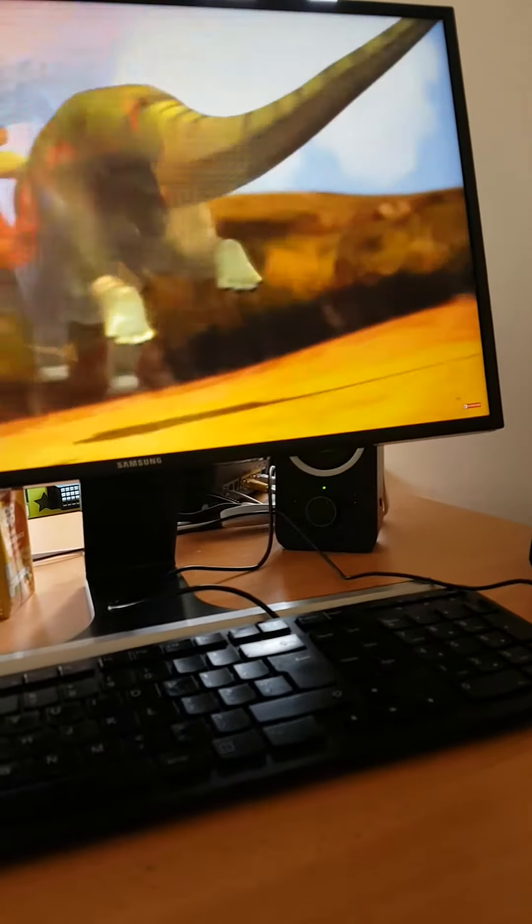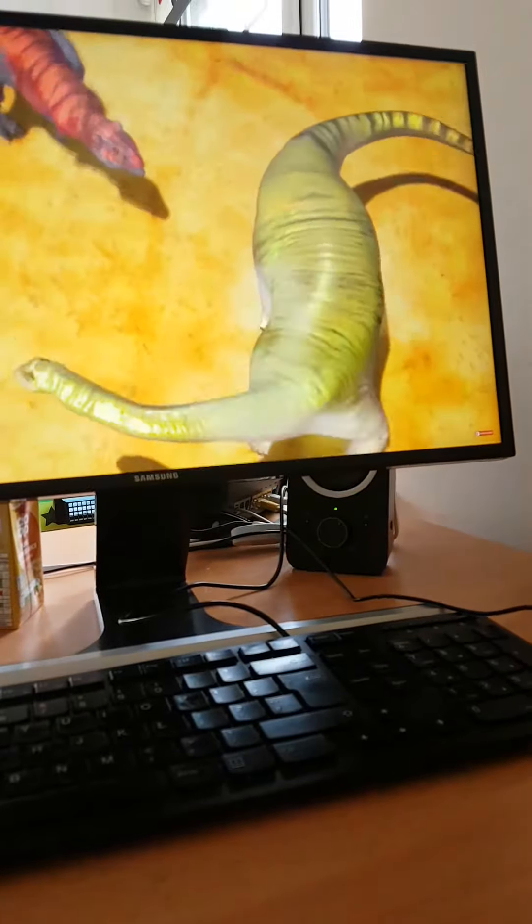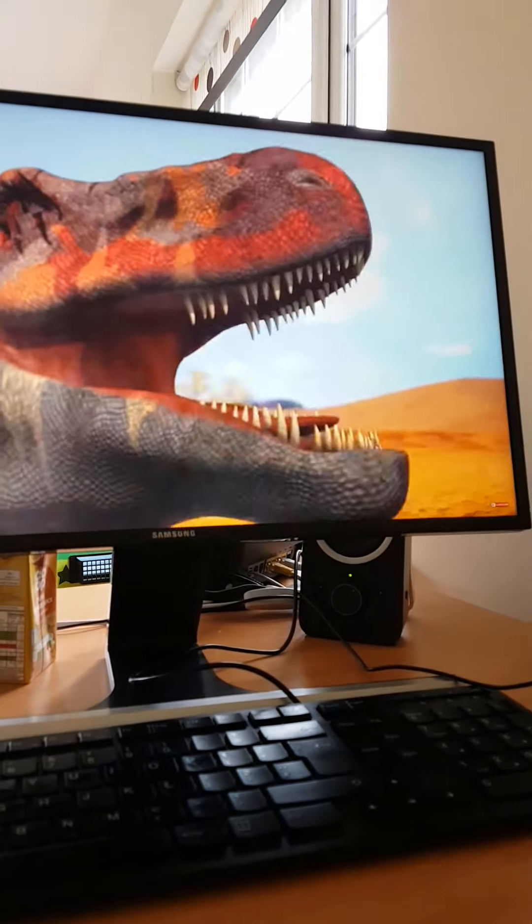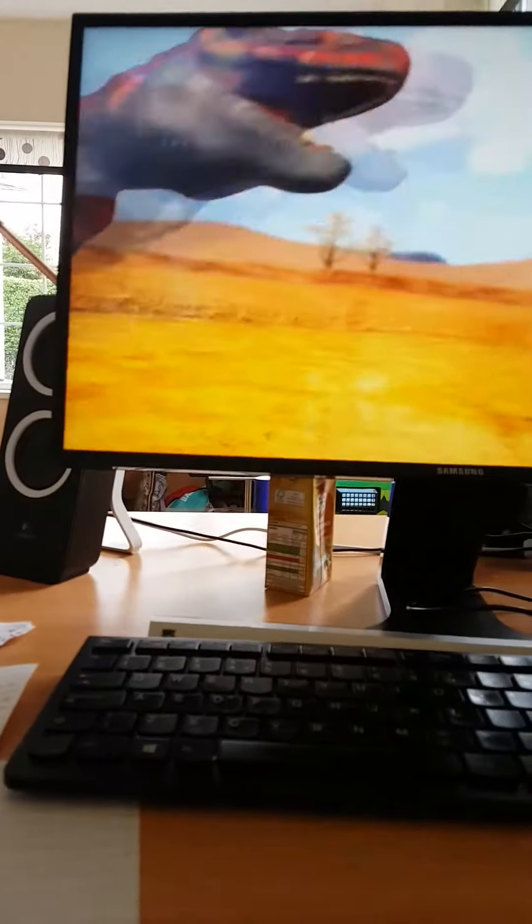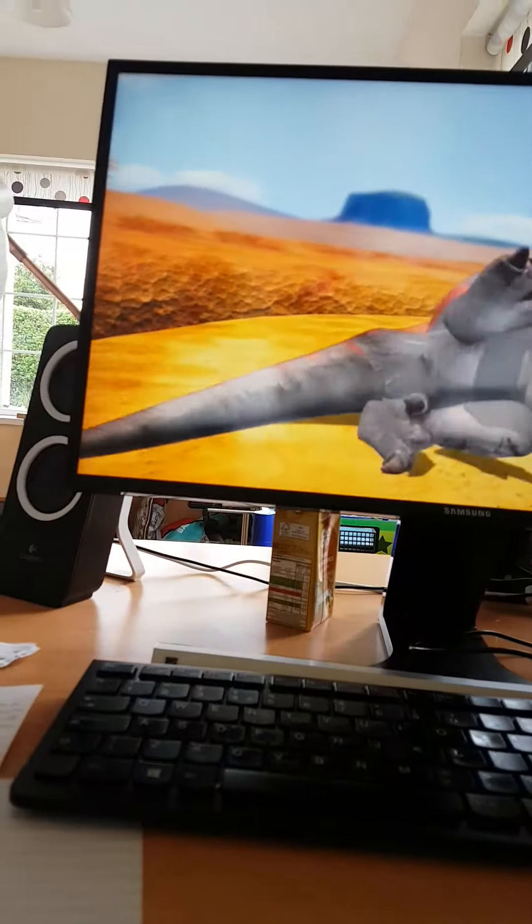Oh, how can a sauropod jump? If this was realistic, it would not be able to jump. T-Rex would probably win.